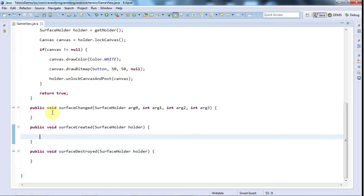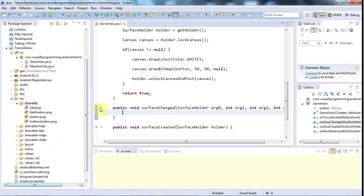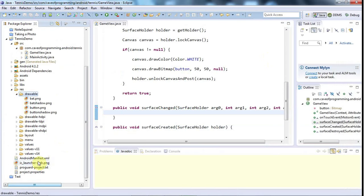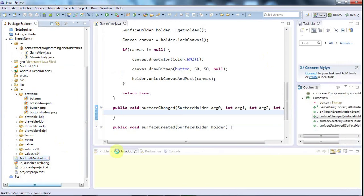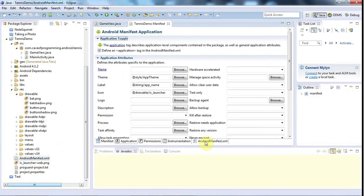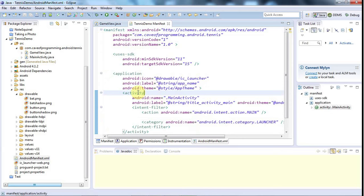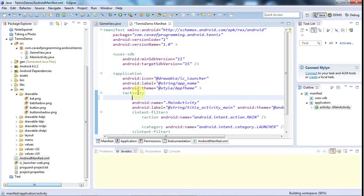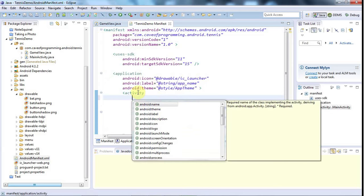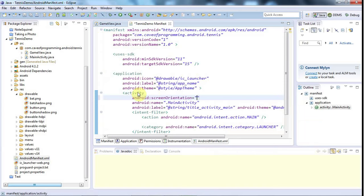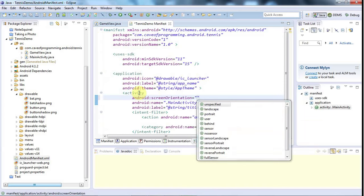And one thing I'm going to do here, to simplify things a bit, before I continue, and while I remember, is I'm going to go to my Android manifest, and I'm going to go to the XML view. And in this activity here, so this is the activity that uses this surface, I'm just going to do control space here, and I'm going to set the screen orientation, control space again, to portrait.